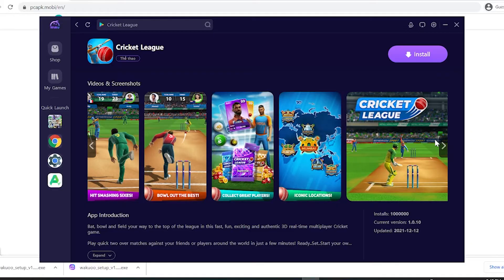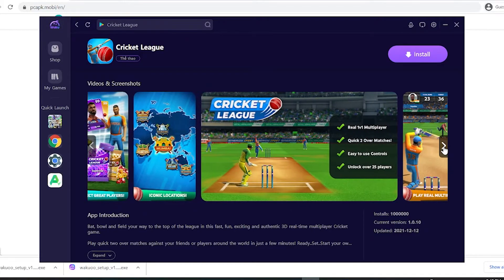I've put the link to the emulator in the description below, or you can comment on this video. Just scroll down while you watch this to check it out and click on it to download. By the way, if you're using Chrome, the download file will be at the bottom left of your screen — just click on it and it will show a prompt.